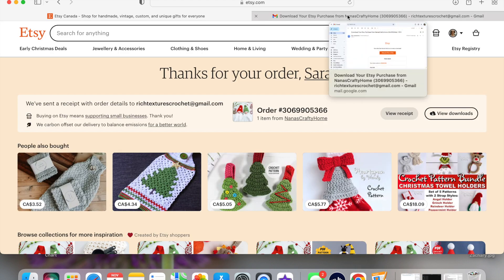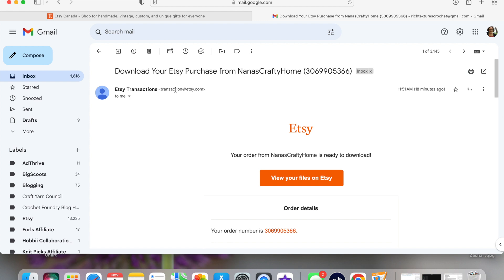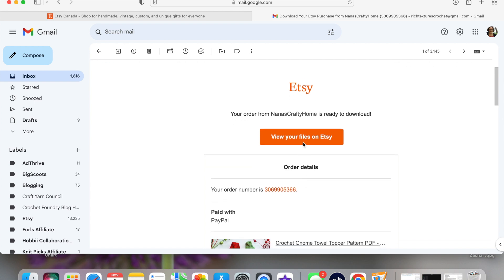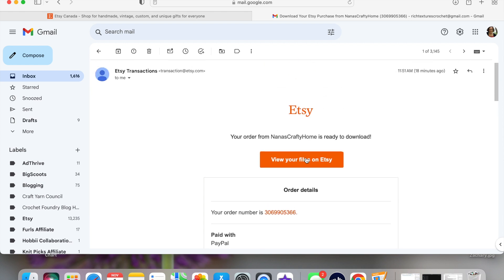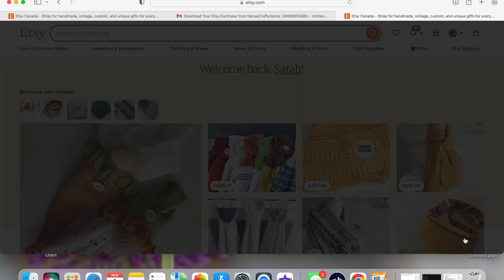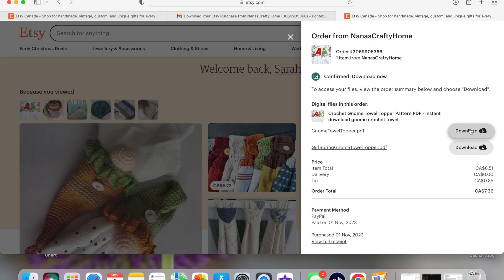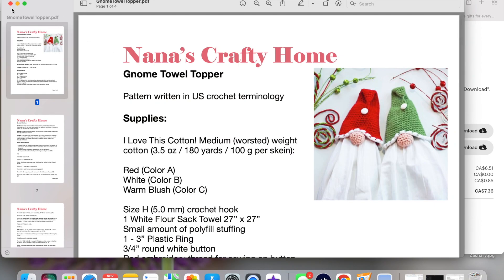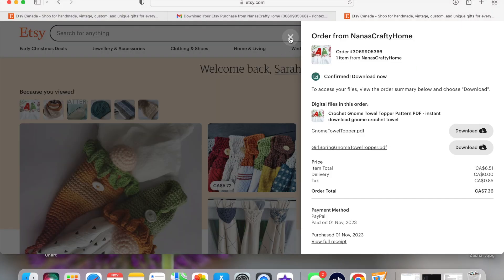The second way is through the email you will have received. This email is from Etsy — from transactions@etsy.com — it is not from the person you purchased the pattern from. It will be titled something like 'Download your Etsy purchase from...' and give you the name and your order number. In the email you'll see an option to view your files on Etsy. Click that, making sure it opens in your browser and not the app. A new window will open showing 'Ready to download.' You'll see your receipt and a 'View Downloads' button — click it to download your PDF.